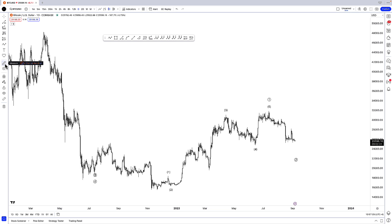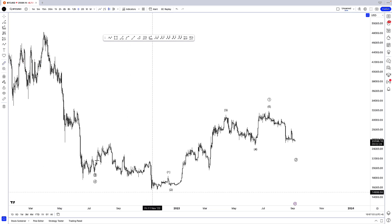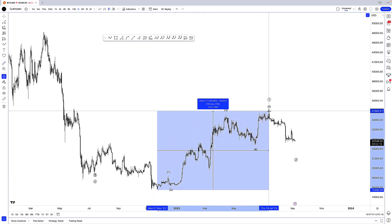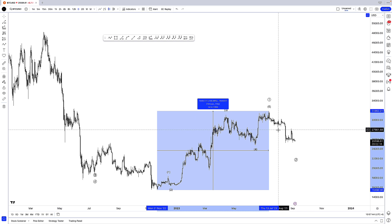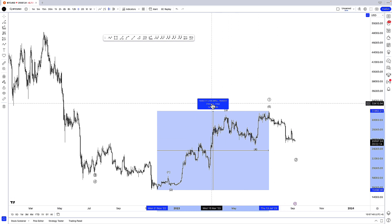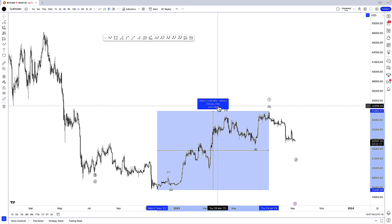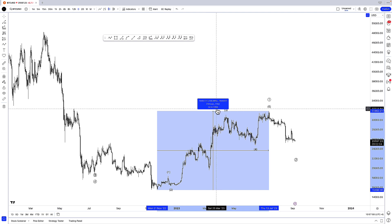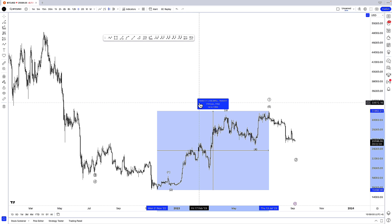First we're going to measure a rally in Bitcoin. We'll start by clicking the ruler icon, bringing our ruler to that low from Monday, November 21st, 2022, and then taking the measurement tool to the high of July 13th of this year. We can see that Bitcoin has rallied a little bit over 106%, it's taken place over 234 days, and we're on the daily chart so it lines up with 234 price bars. We can even see volume information and price information here where the rally was $16,402.21.